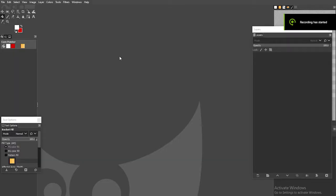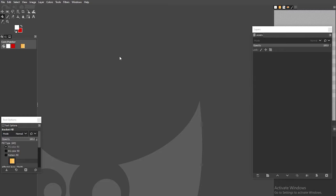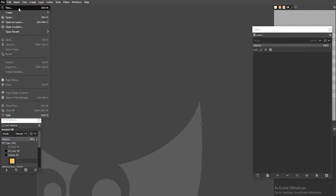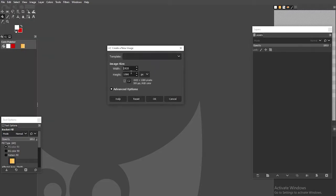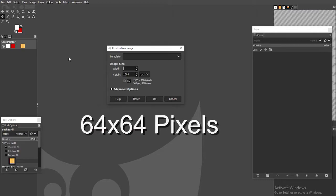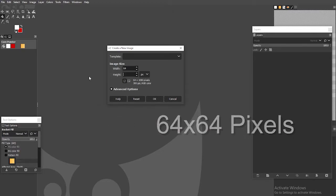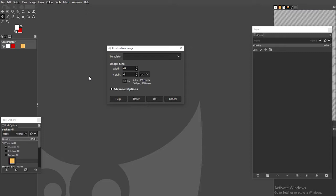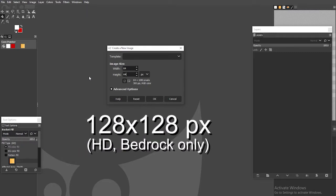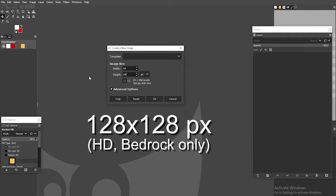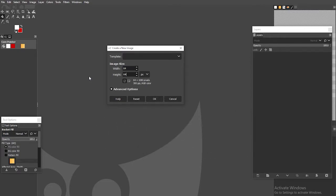Now I'm inside the GIMP software, and the first thing I need to do is open a file. Now the default size for skins is going to be 64 by 64 pixels. It must be this size, unless you play on Bedrock Edition.